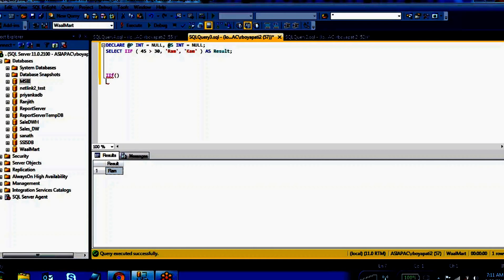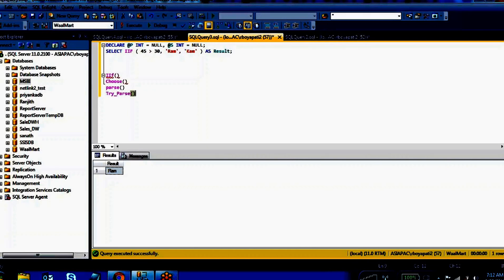The second one is a CHOOSE function. These are already existing in Reporting Services in SSRS. The same functions were introduced by Microsoft in SQL Server 2012 — before 2012, in 2010, 2008, we didn't find these functions. Some more functions are PARSE function, TRY_PARSE function, and EOMONTH function.